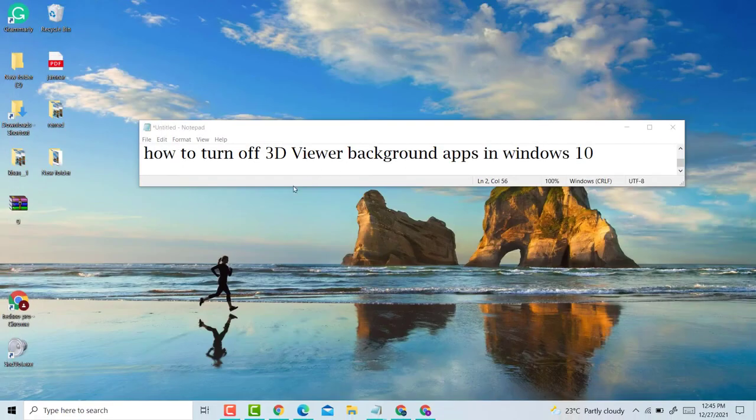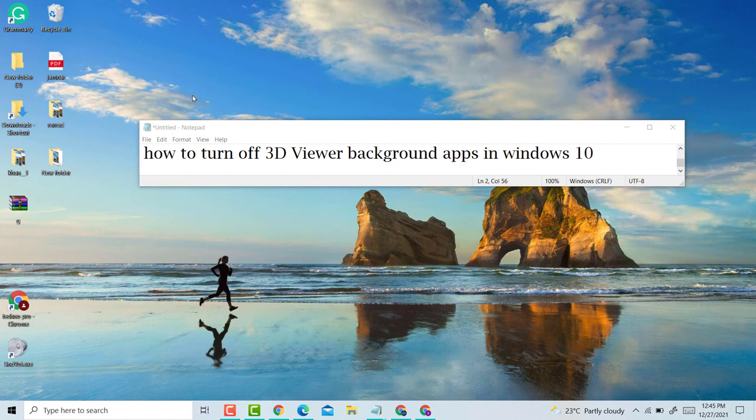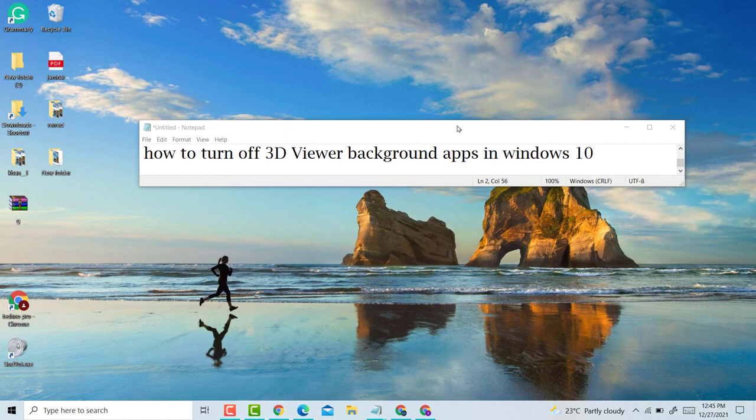So this is a very simple and easy method to turn off 3D Viewer background apps in Windows 10 laptop. Thank you for watching this video. Please like, share, and subscribe to my channel for latest updates.